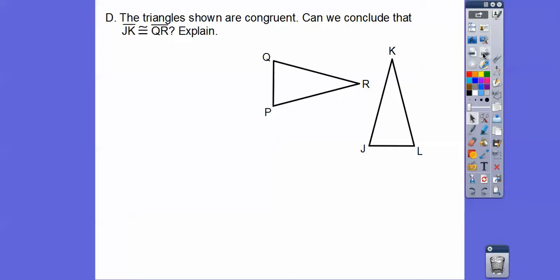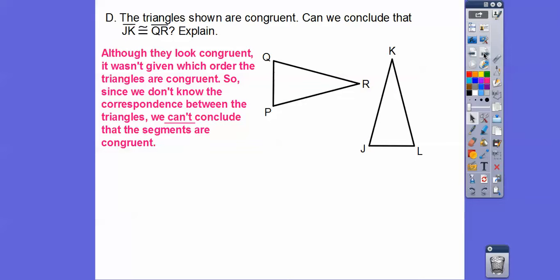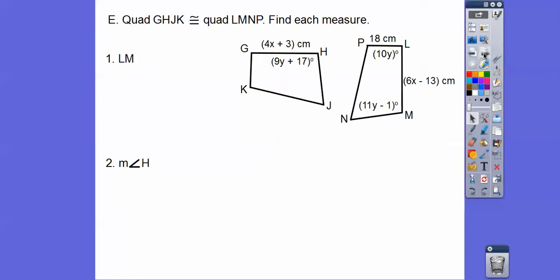The triangles shown are congruent. Can we conclude that JK is congruent to QR? It doesn't tell us the order, so although they look congruent, we don't know which order the triangles are congruent. Since we don't know the correspondence between the triangles, we cannot conclude that the segments are congruent. So no, we can't.